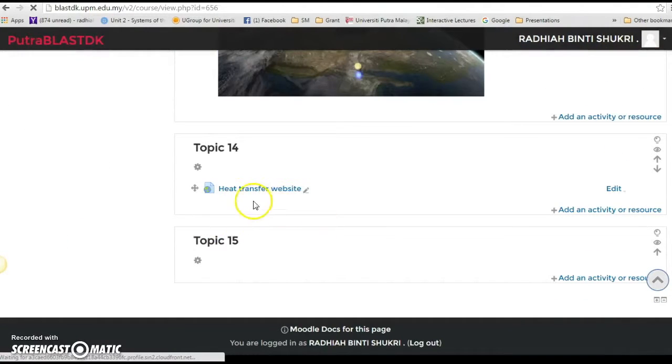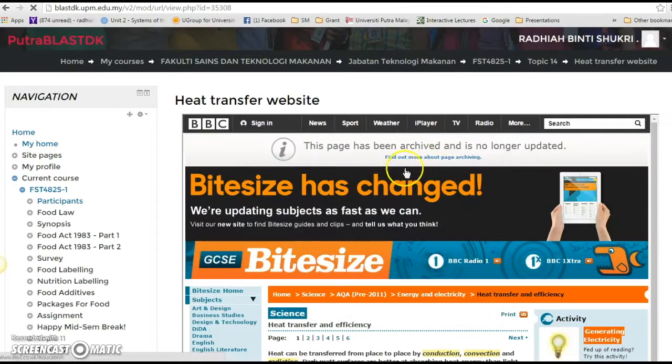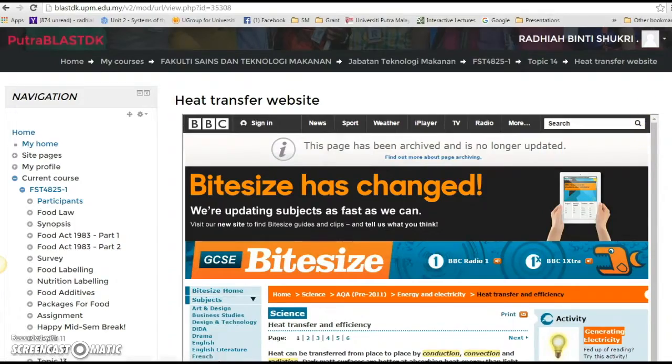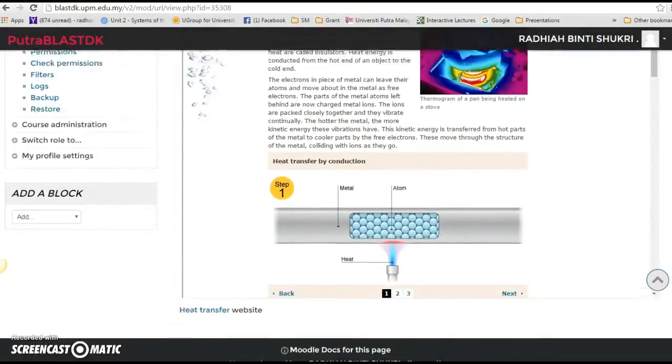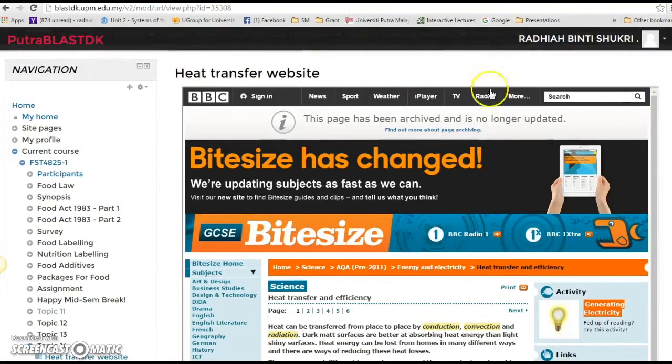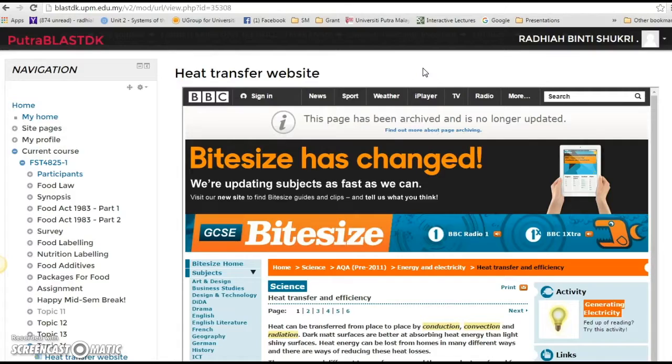Nothing over here except for this link. You can just click on it and you can see the website appearing. So that's how you do it and it can be considered as one of the resources. So I hope that helps, thank you very much.